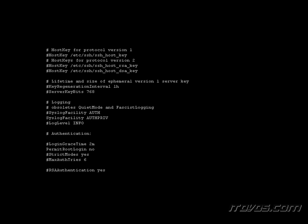So I'm going to type in I. This lets us insert or modify this text file. I'm going to scroll over to the word no. Hit backspace. And type in yes.